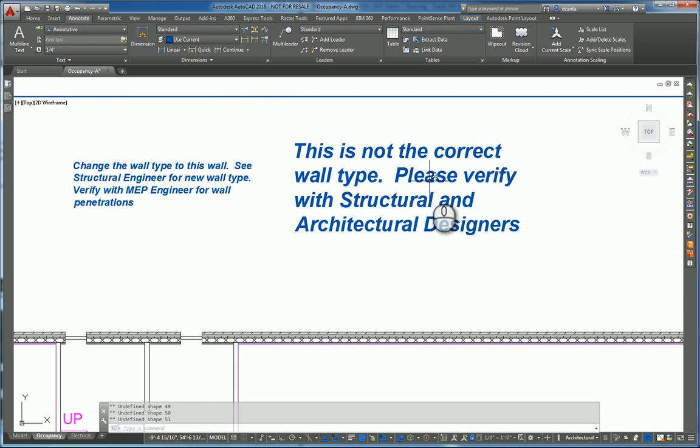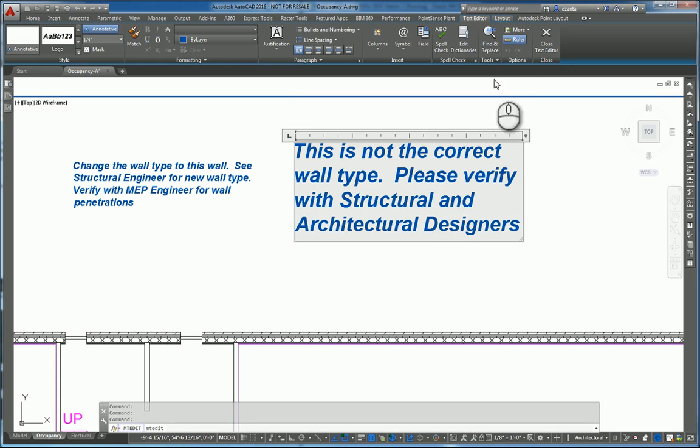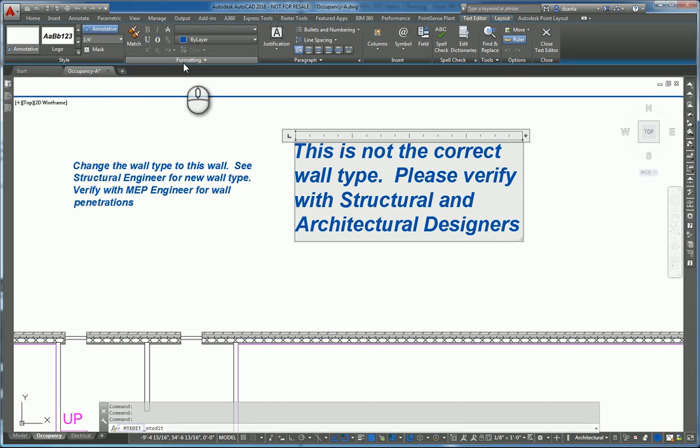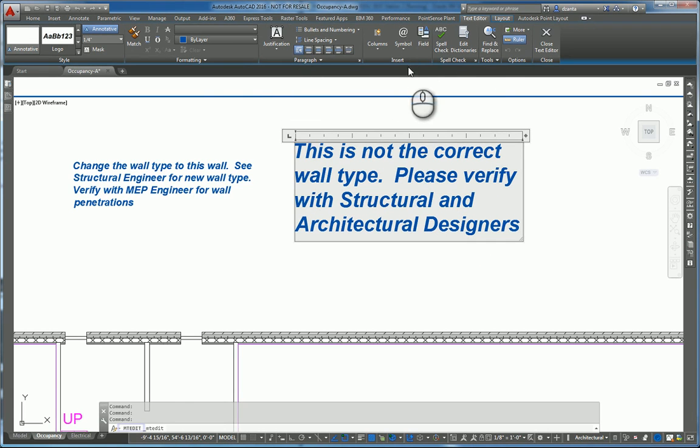If you double click the mtext box, it takes you back into the text editor contextual tab of the ribbon. In here you have a lot of things to work with. You have the style panel, formatting, paragraph, inserting, spell checker, so on and so forth.